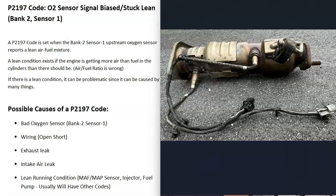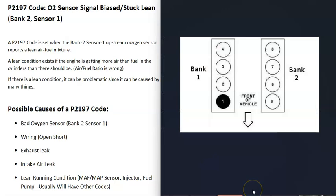When you have a V6 or V8 engine, you have two banks. Bank 1 is always the side of the engine with the number 1 cylinder, and the opposite side is bank 2.